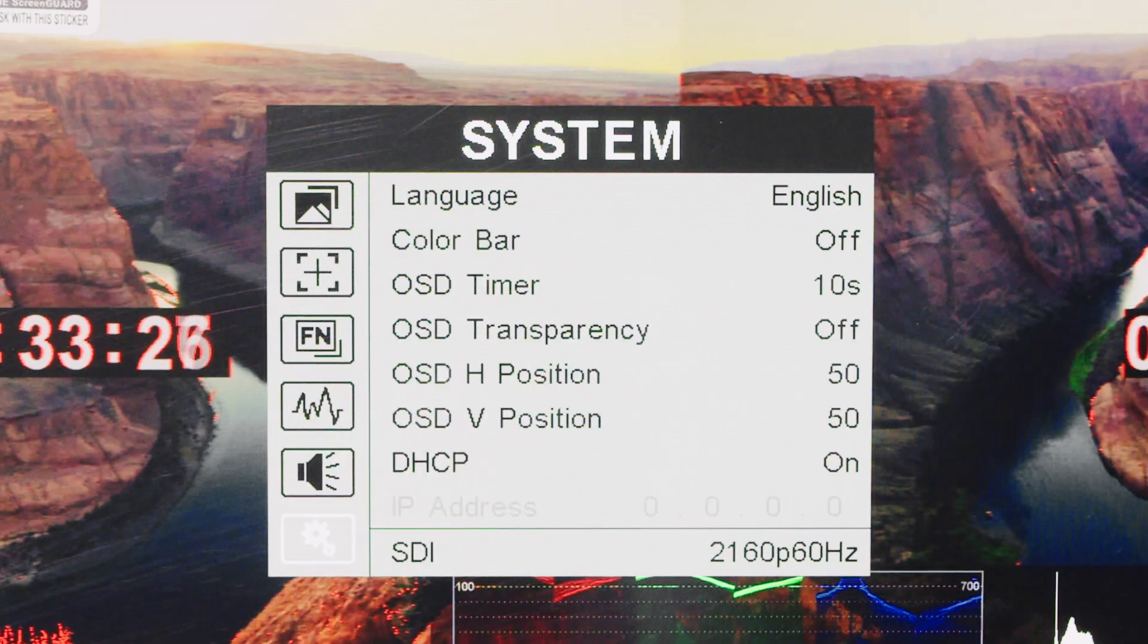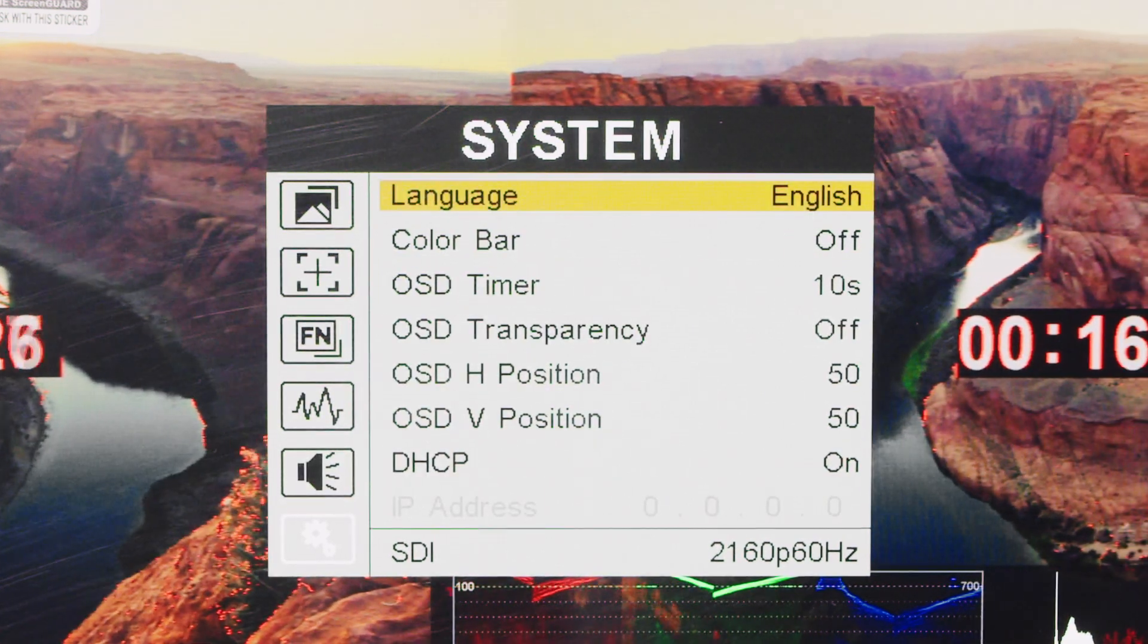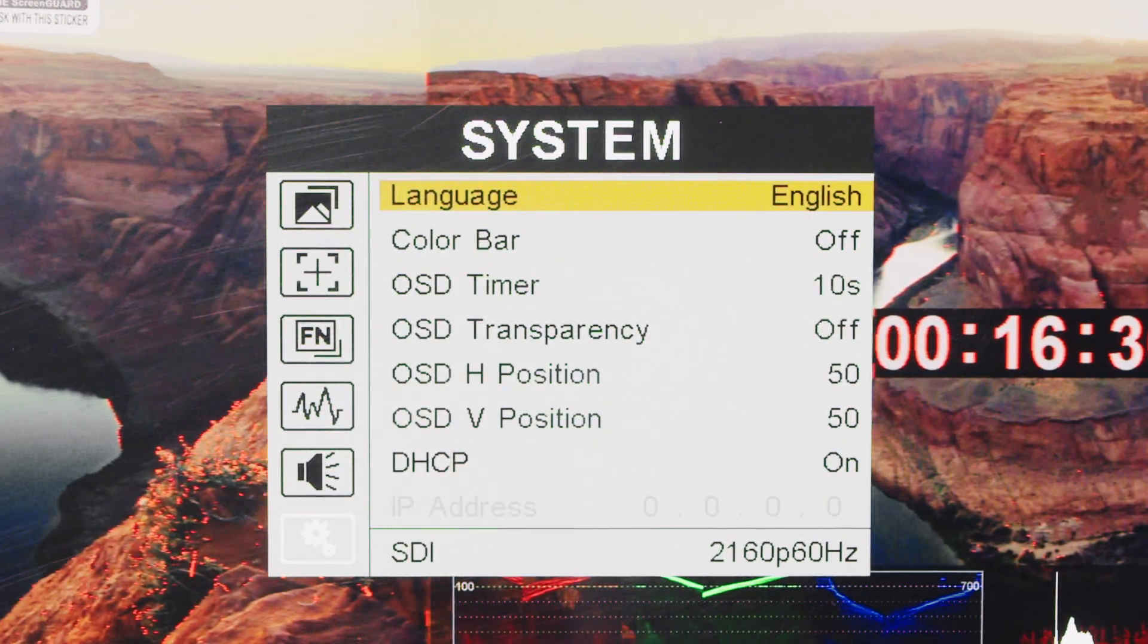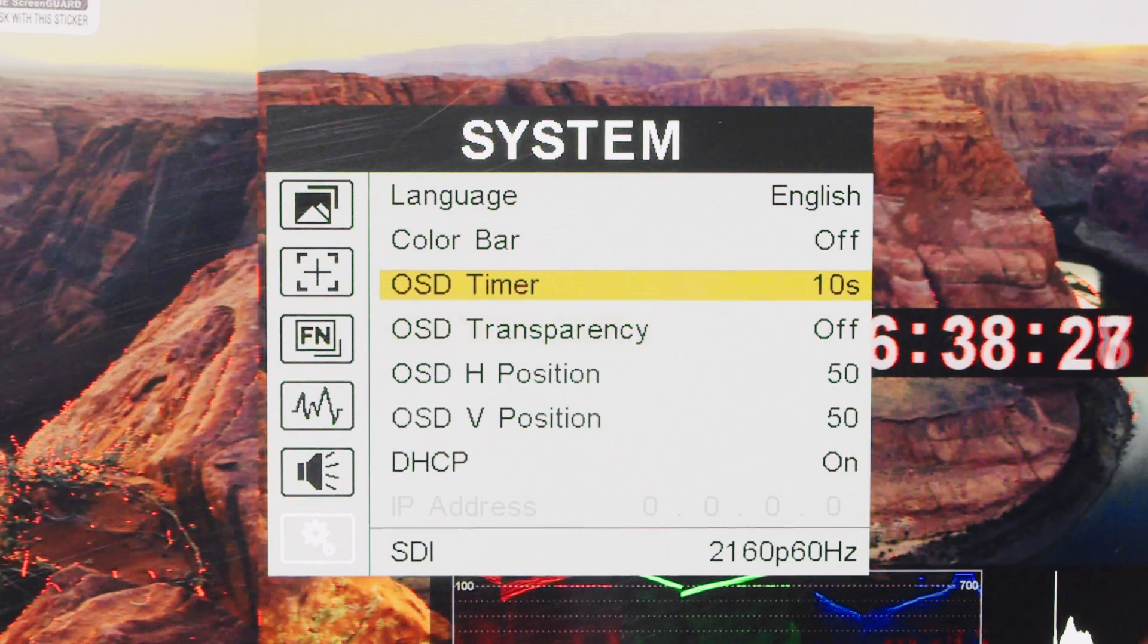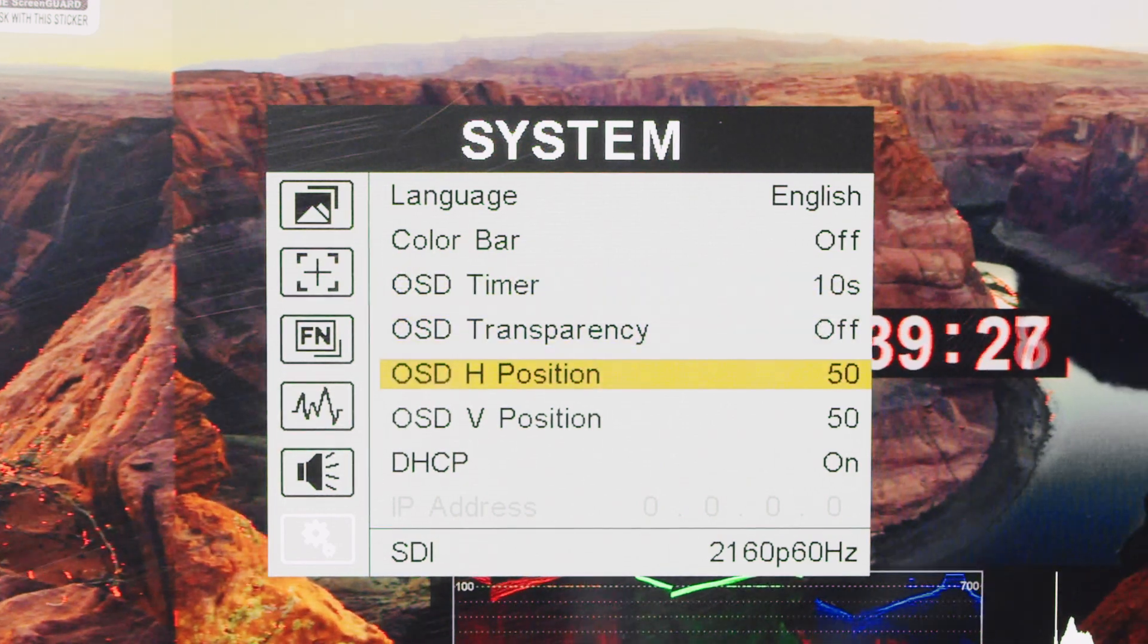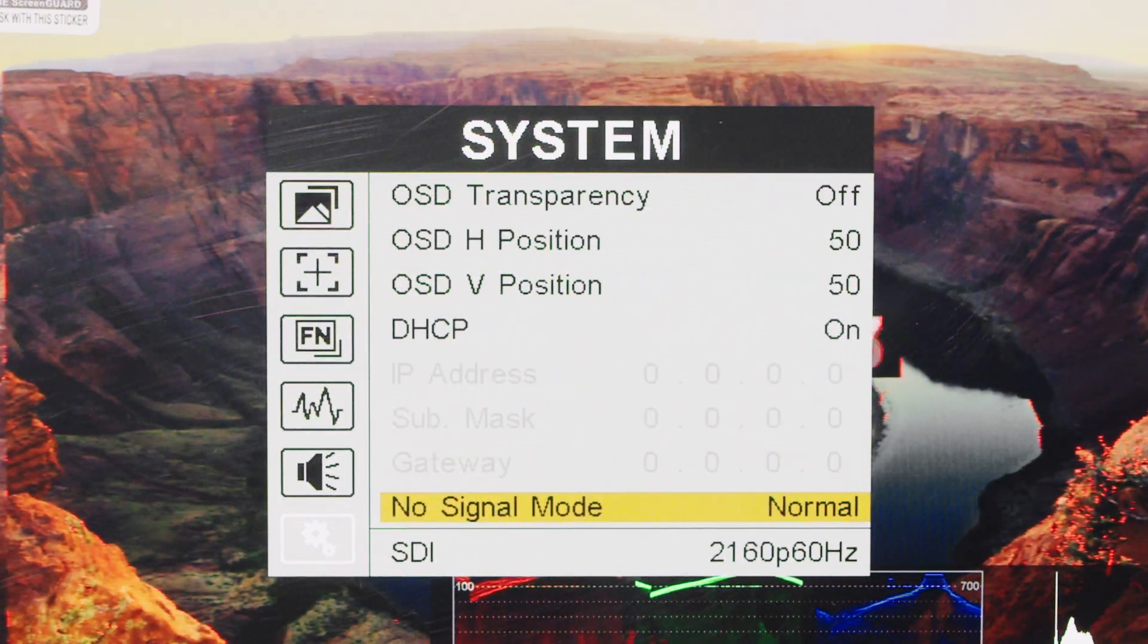System settings let users customize language, color bars, OSD display times, and network settings with DHCP or manual IP configuration.